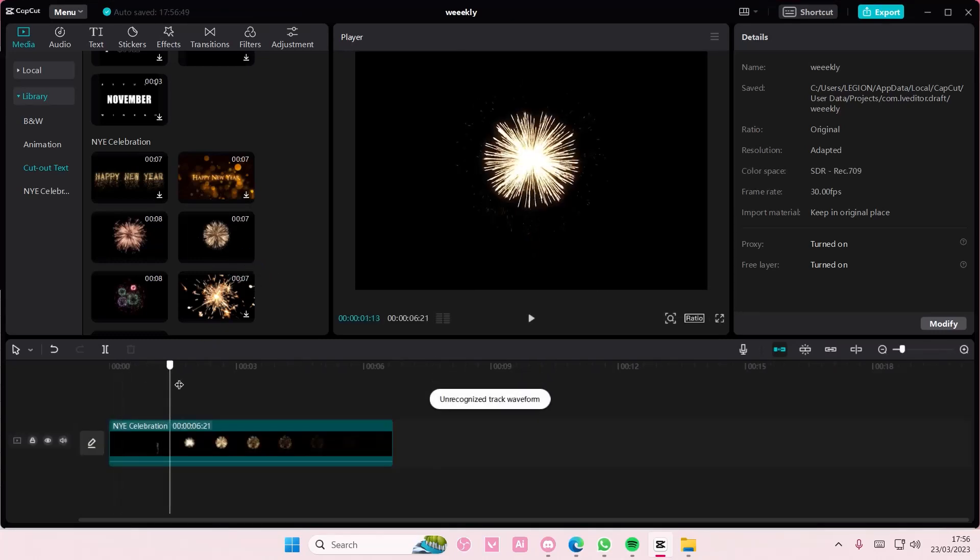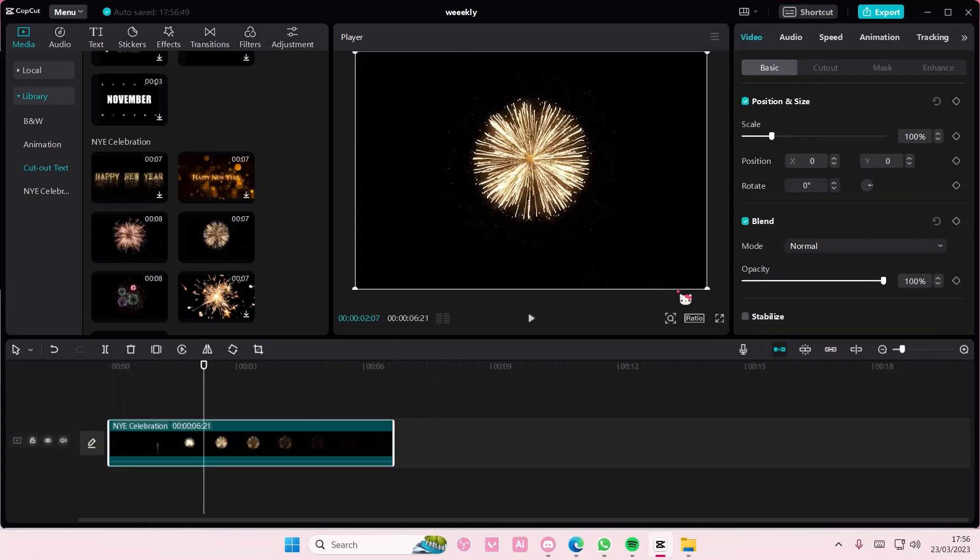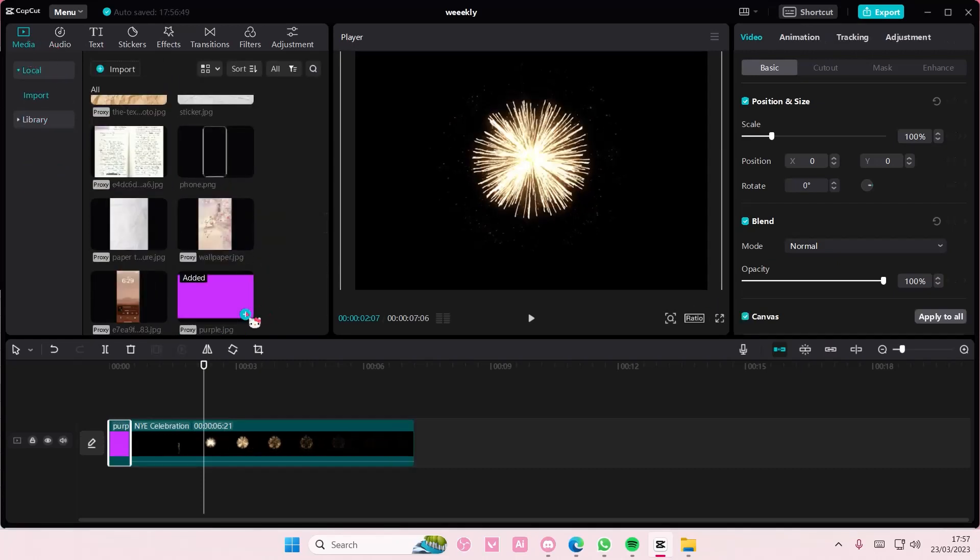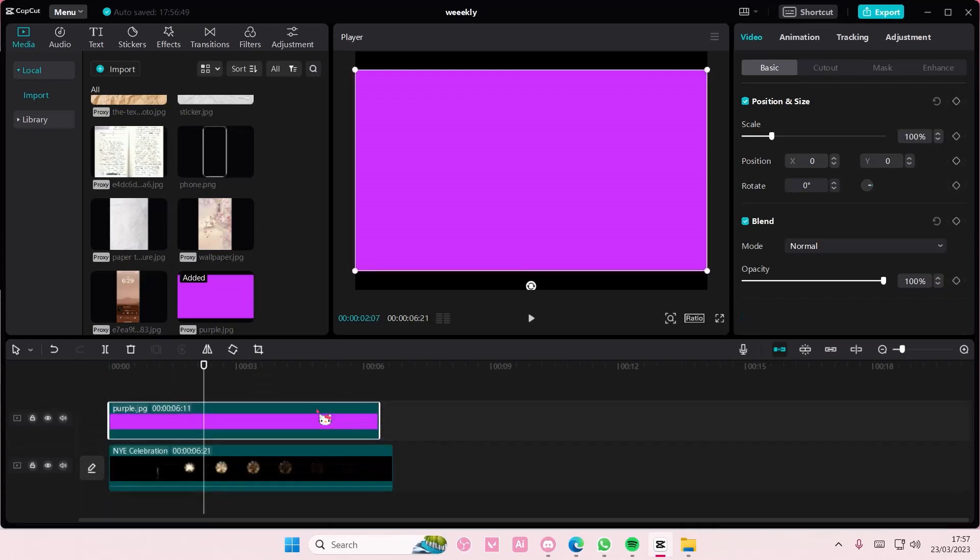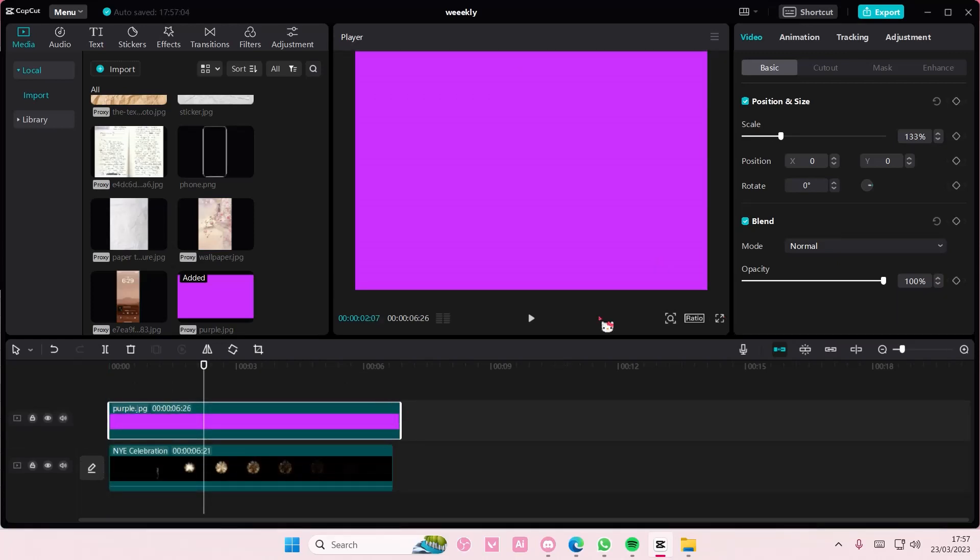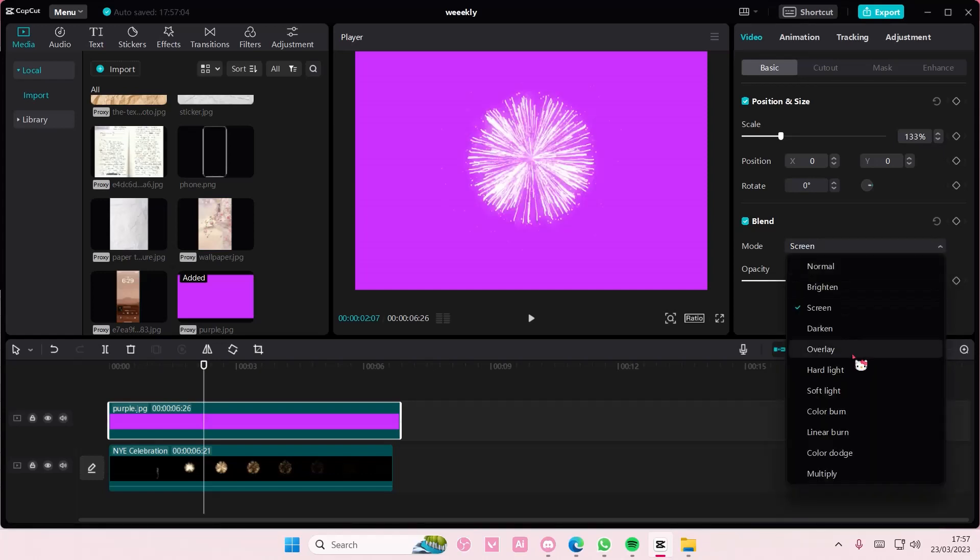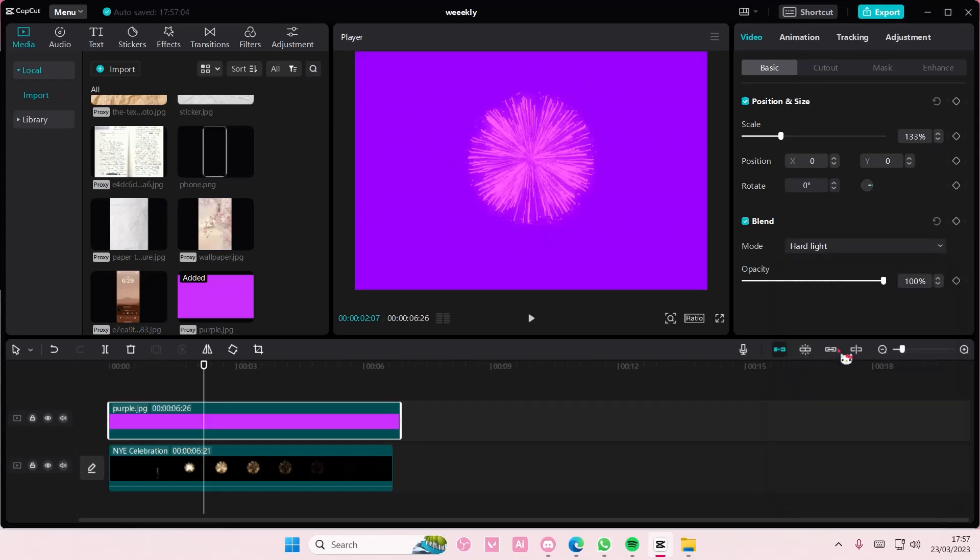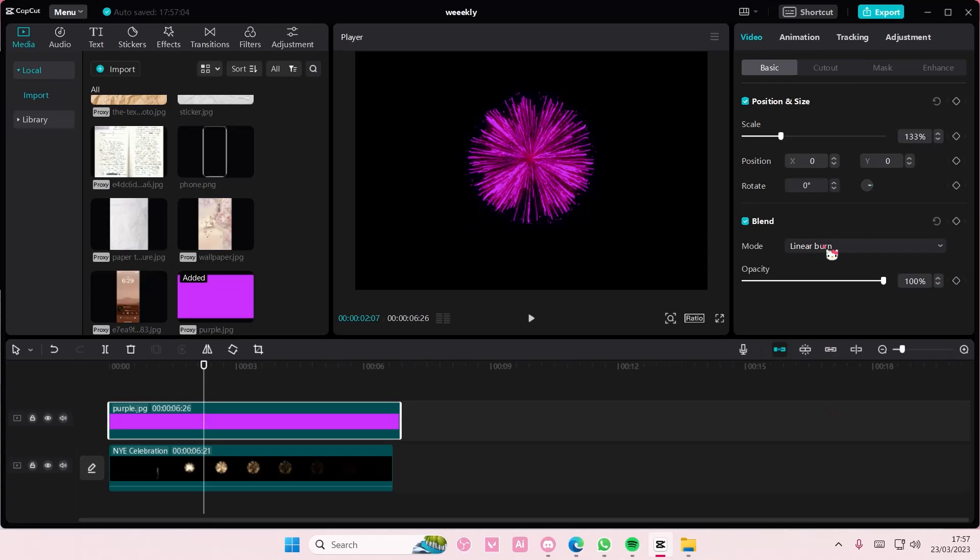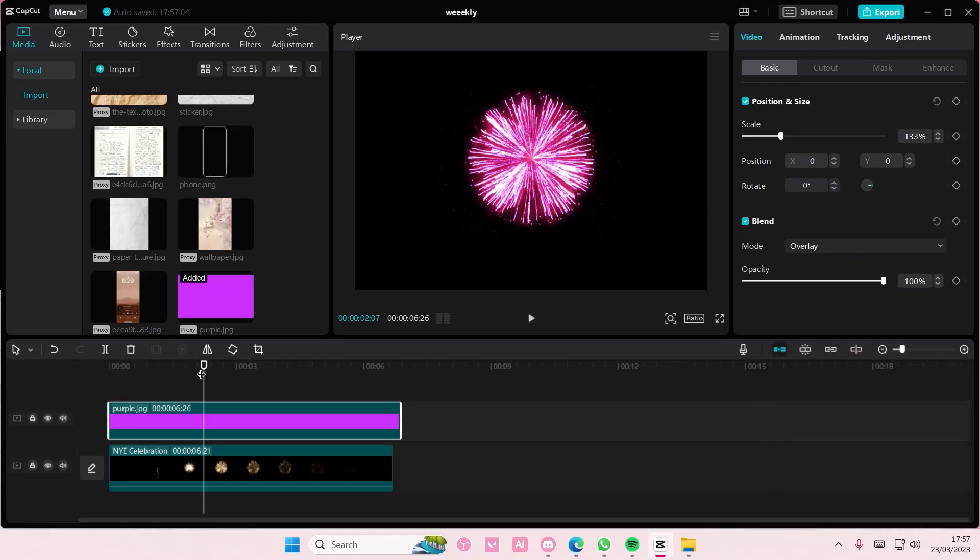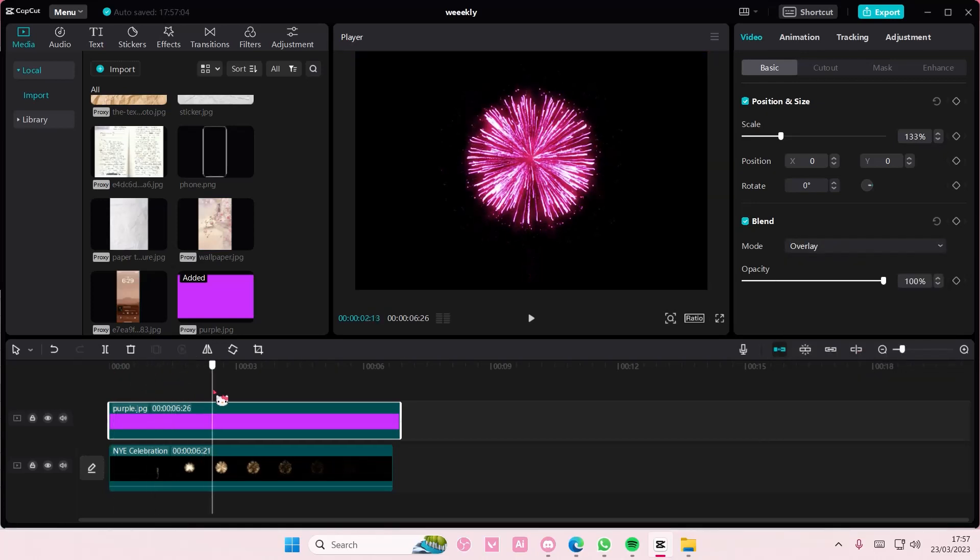I want the fireworks to be like a purple color, so I can go to local and I can add in like a picture of a color. You can choose any color you want, of course. Go to blend mode and choose the overlay one or the linear burn one, in between them if you just want to.